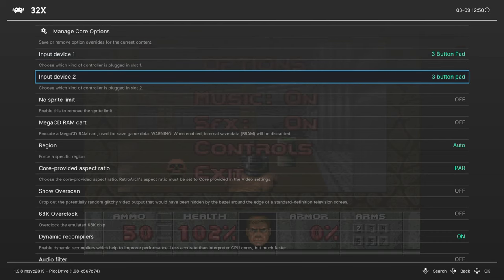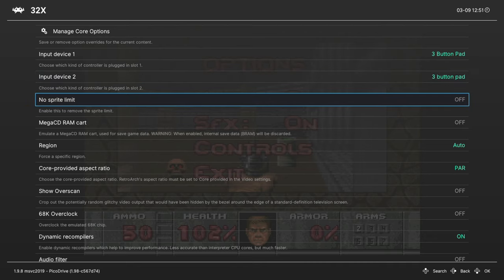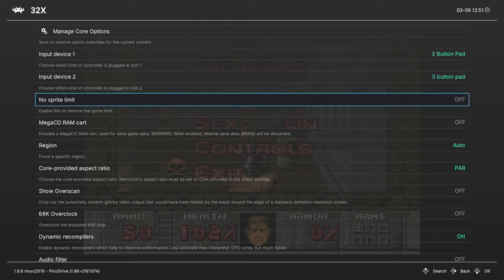And our first option is to choose our input device type from a three button pad or a six button pad. And you can do this for player two as well. So a lot of Genesis games use the three button pad. But if you want to play fighters, you could change it to six button for a better time. Next we have the no sprite limit option.